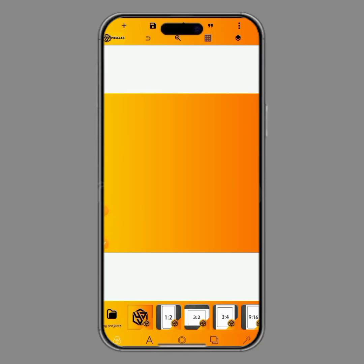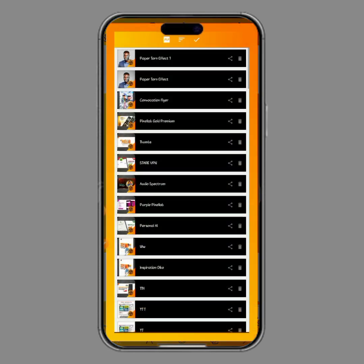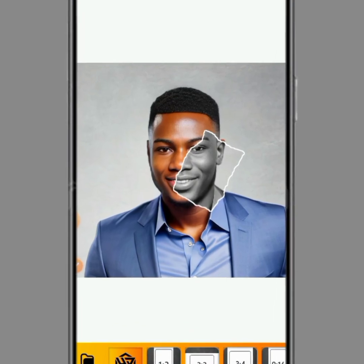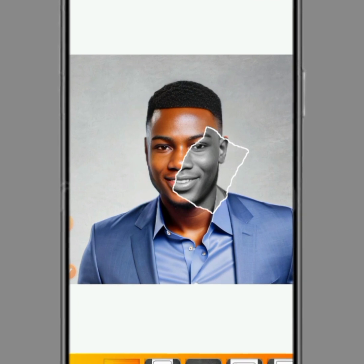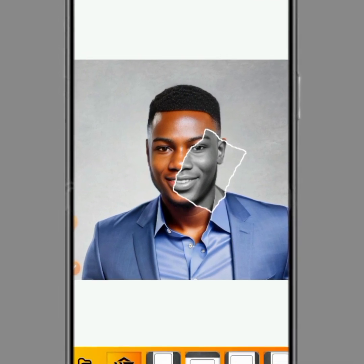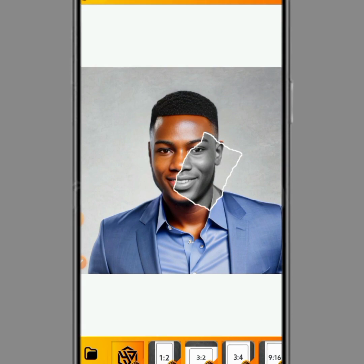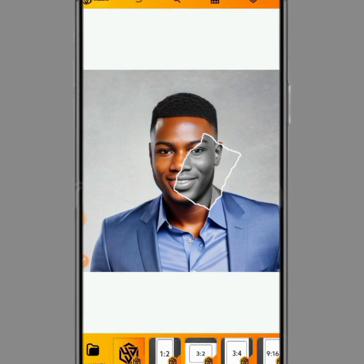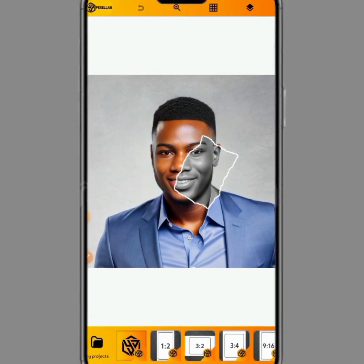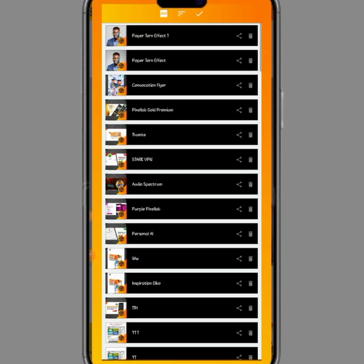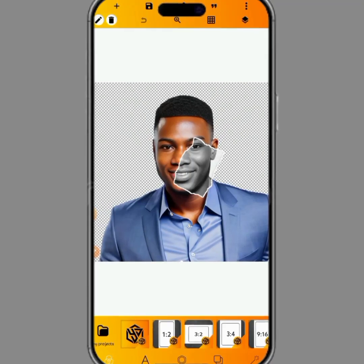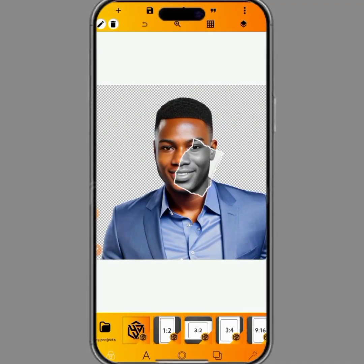Hello fellow gravity signers, welcome back to the Design and Tech YouTube channel. In this video I'll be showing you how you can create a torn paper effect just like the one you've seen on the screen — the trending torn paper effect which a lot of people have been asking about.